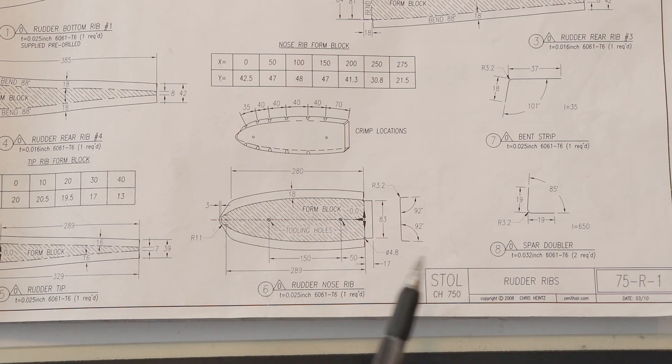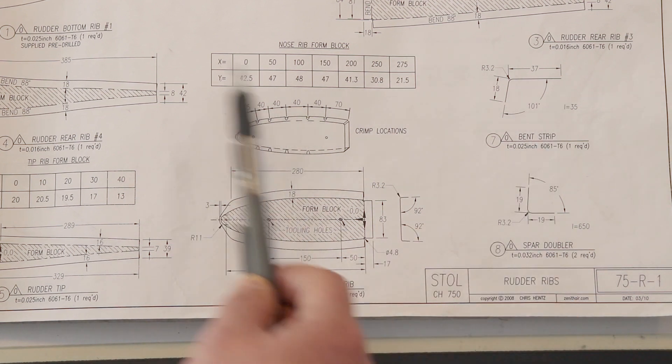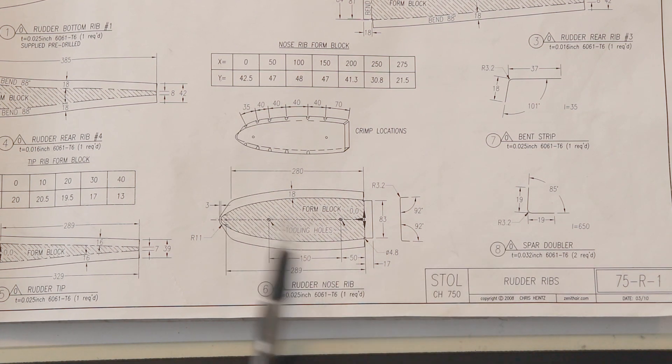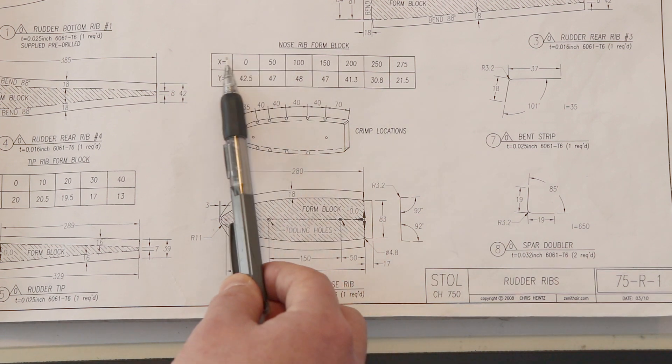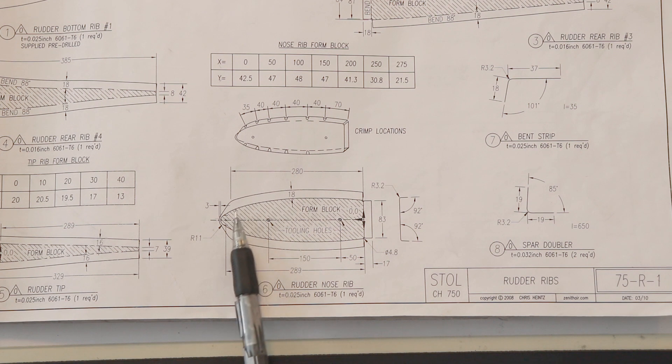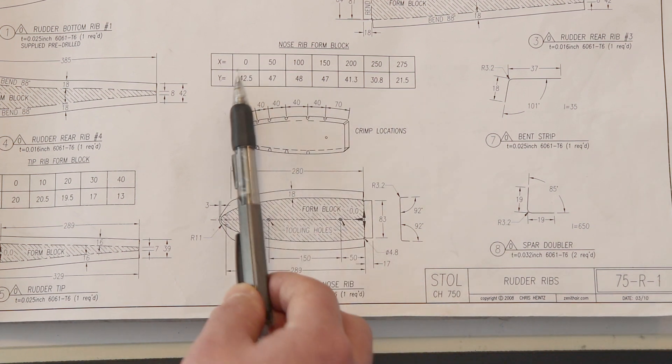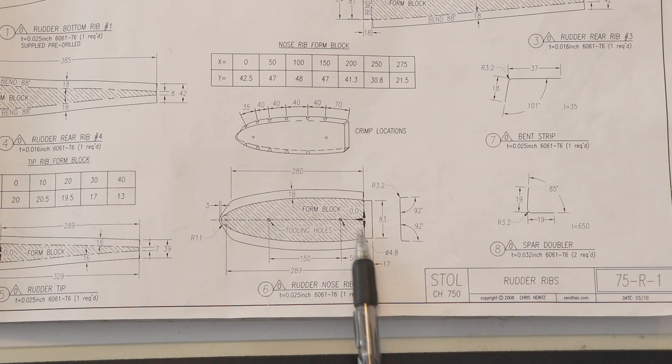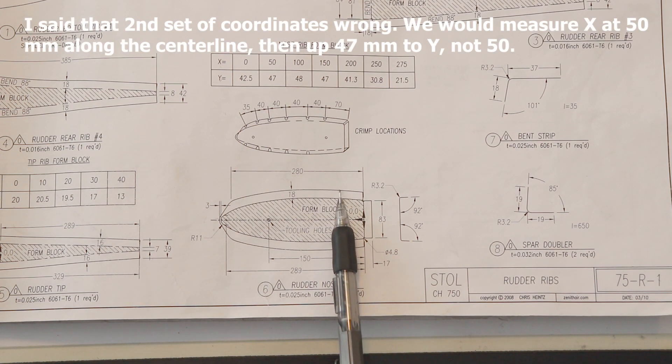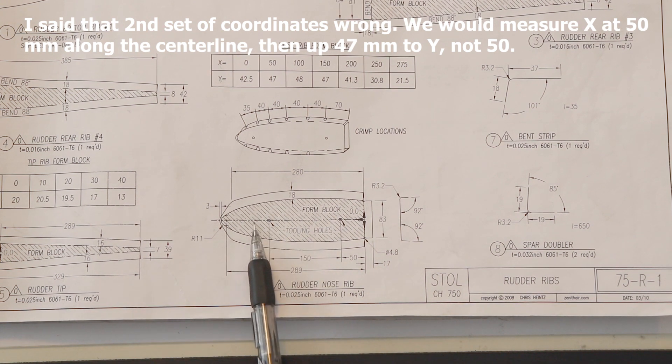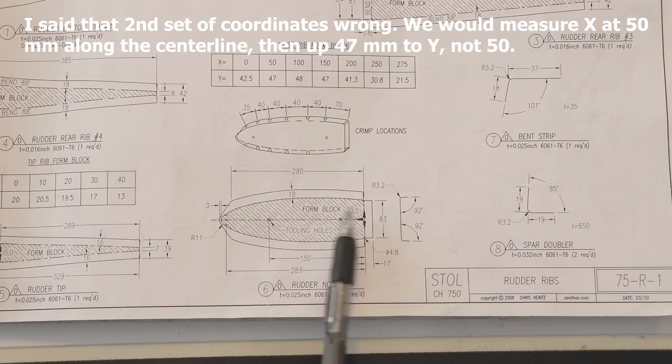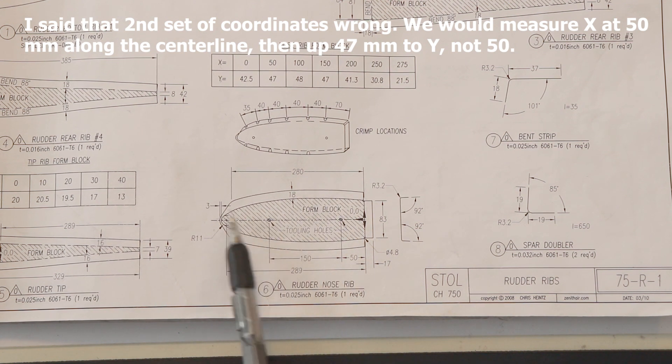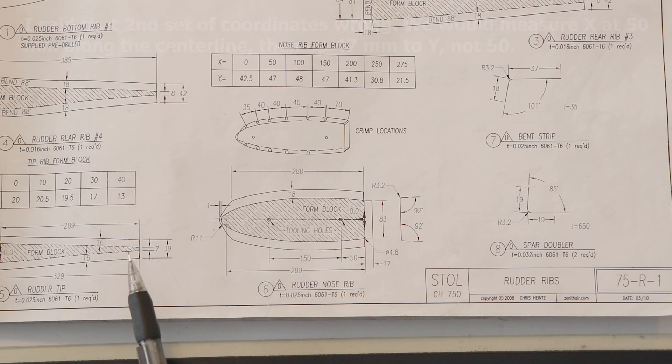On things like wing ribs, rear ribs, and things like that that have a different curve on the bottom than they do on the top, you'll have a complete second set of y coordinates to draw the curve there. But you can see here, we've got measurements for the form block that basically tell us how to achieve this curve. We're going to measure x from zero out to y, so here would be 42.5. We're going to measure out 50 millimeters from zero and up 50, and then so on. 100, 150, 200, 250, 275, until we get coordinates that are strategically located along this line that will allow us to connect the dots and make that curve.